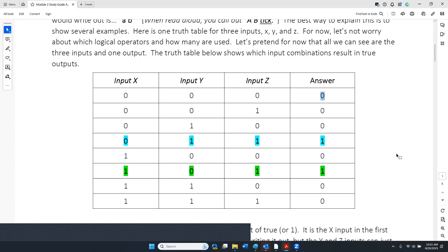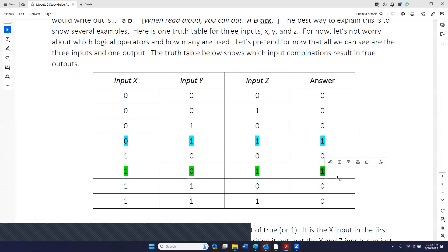If you take the reverse canonical case, you would have to write out six expressions. If you did a straight canonical approach, how many output combinations would you have to capture? Two. Which would you rather do — write out two combinations of X, Y, Z, or six combinations of X, Y, Z that result in zero? Which one is easiest?